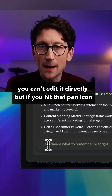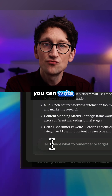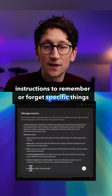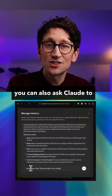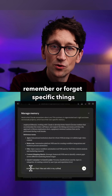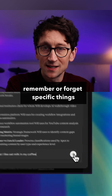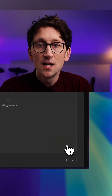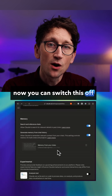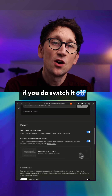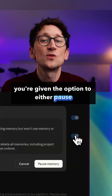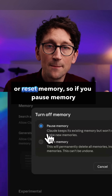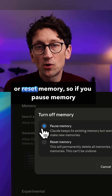You can't edit the memory synthesis directly, but if you hit the pen icon you can write instructions to remember or forget specific things. You can also ask Claude to remember or forget specific things in a new chat at any time. You can switch this off — if you do, you're given the option to either pause or reset memory.